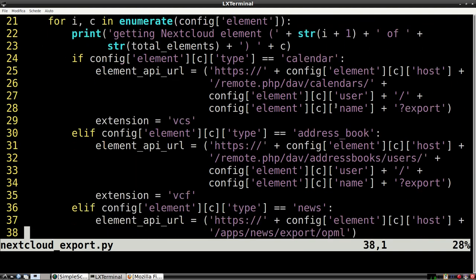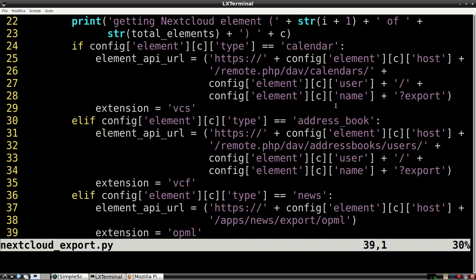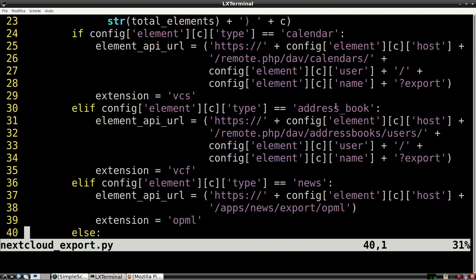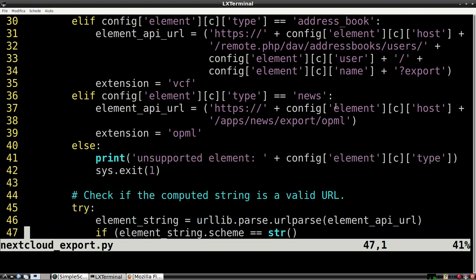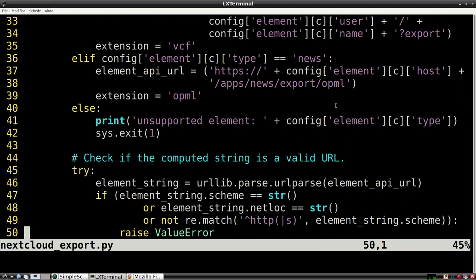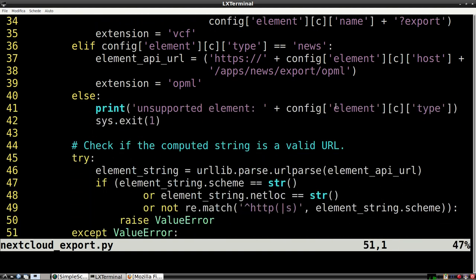The resulting files are all text files: VCS format for calendars, VCF for contacts and OPML for news sources. At the moment, only these three elements are supported, but in the future I may extend it by simply adding a new condition right here.